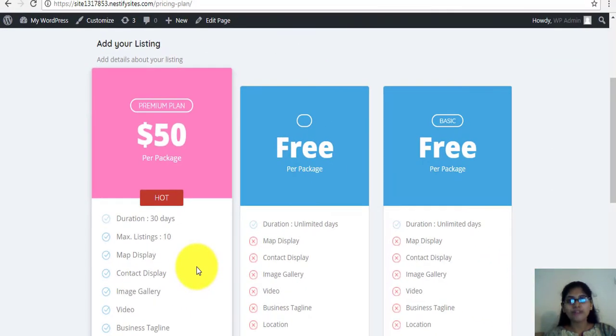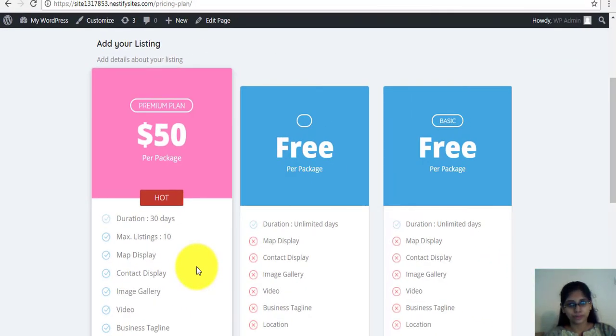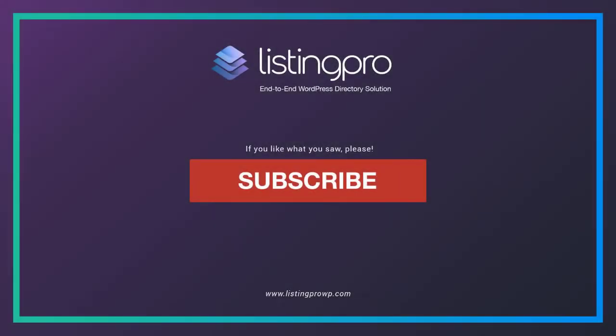Hopefully, you'll find this video useful to you. Thank you.